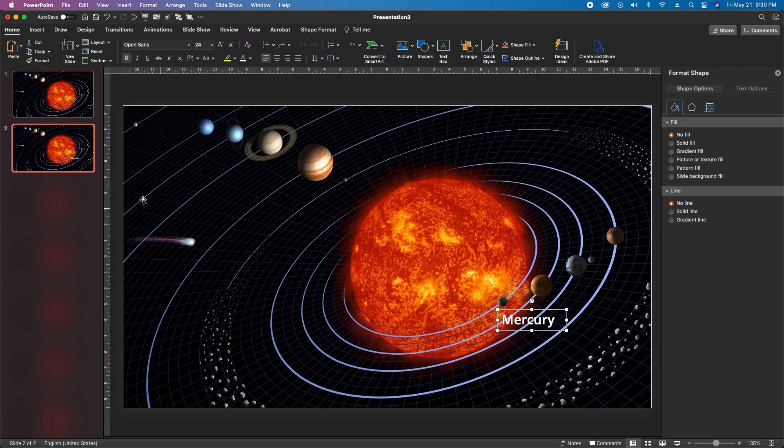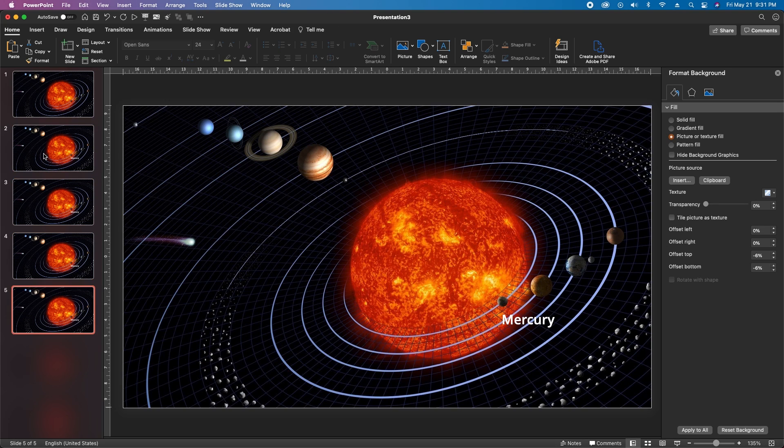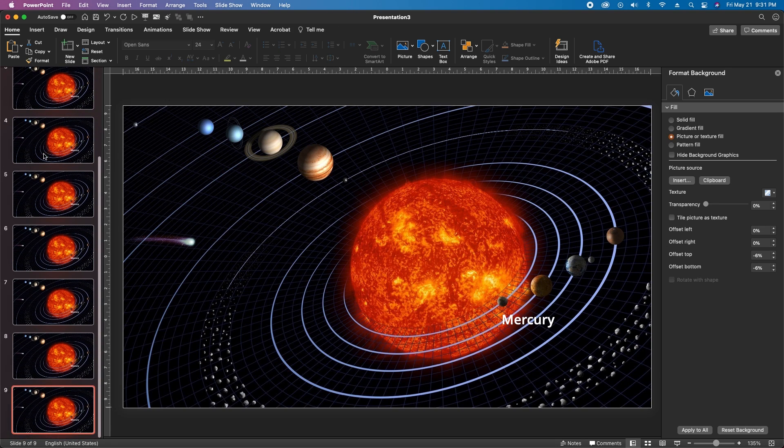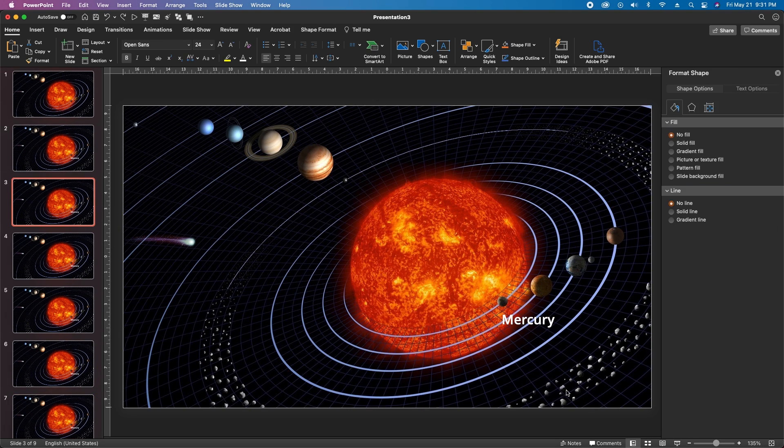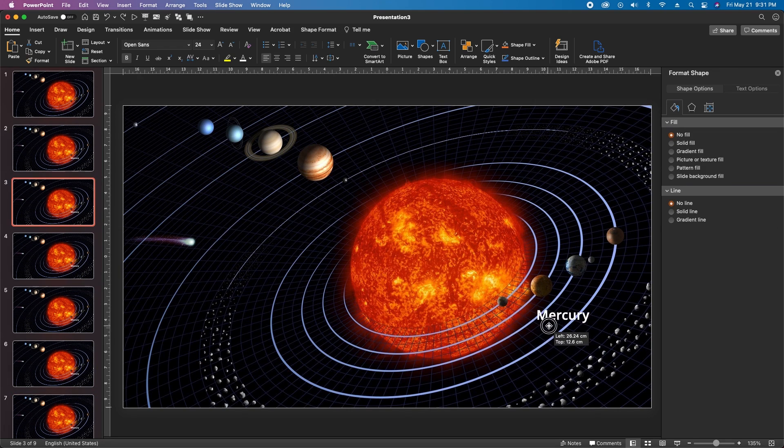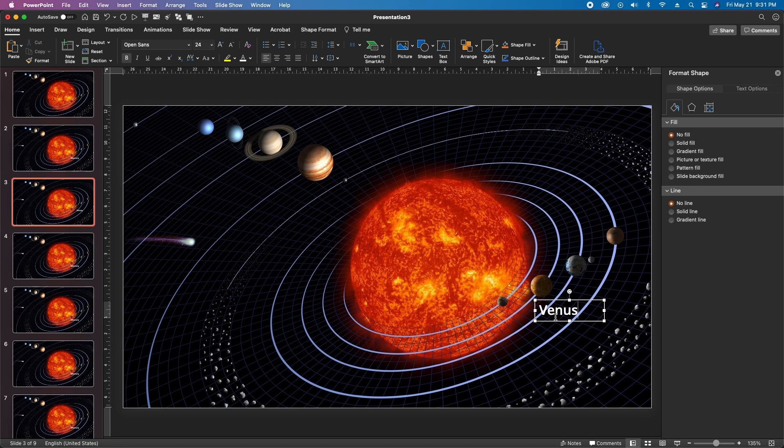Once your text is in place, click on the slide in the left menu and duplicate it seven more times so that you have a total of nine slides. Starting with Slide 3, simply move and change the text for each consecutive planet. For example the next one is Venus. Go ahead and do that with the rest.